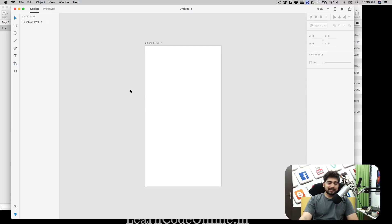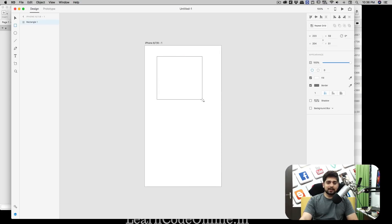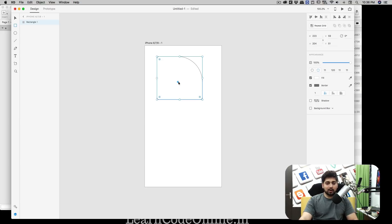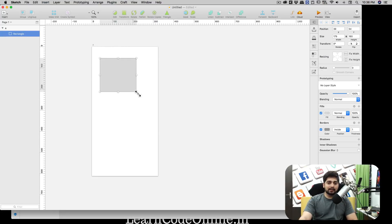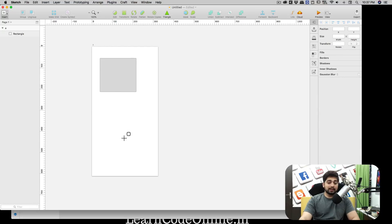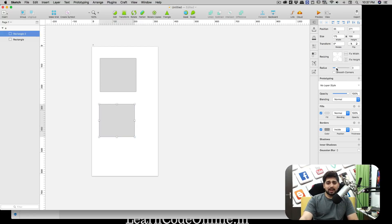Now let's compare the rectangle tool. Press R for a rectangle in Adobe XD. XD gives you corner handles you can drag all at once, or hold Option to drag only one corner to create cool shapes with rounded edges. In Sketch, press R for a rectangle and use the radius bar to round corners. You can also press U for a rounded rectangle directly — it defaults to 3 pixels but is useful sometimes.